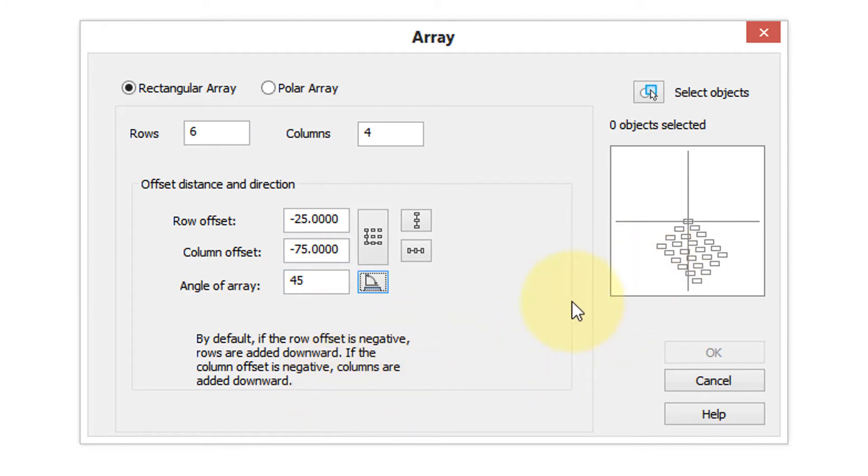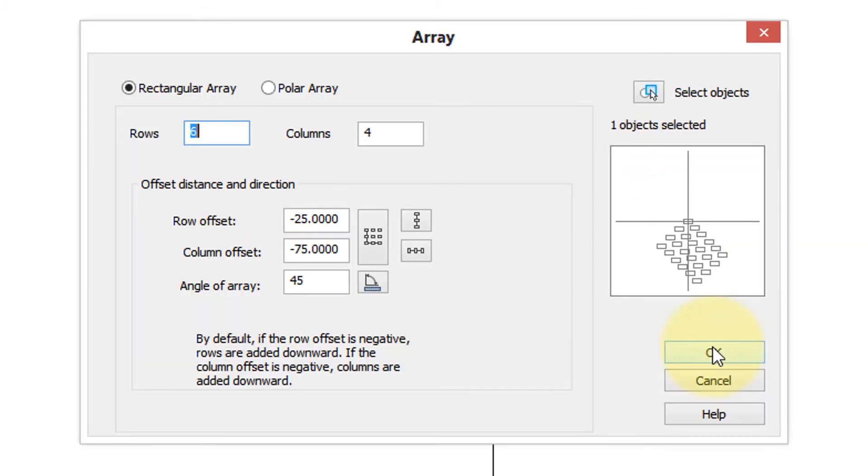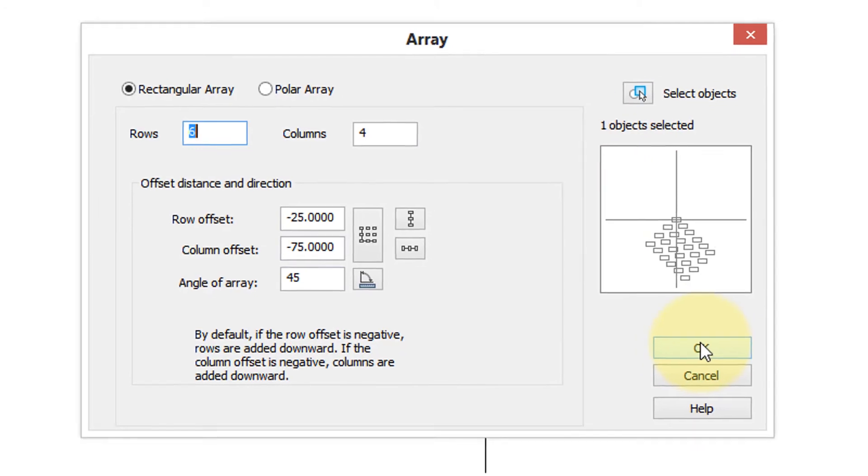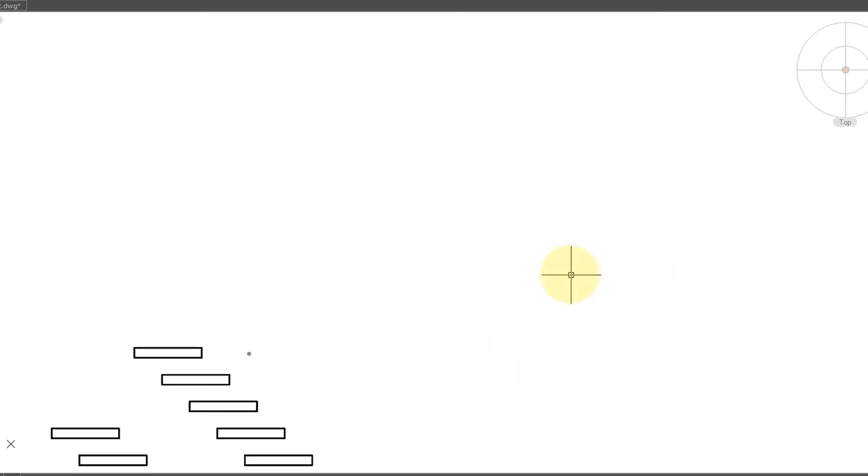The nice thing about the dialog box: nanoCAD remembers your settings for the next time you go to use it. The only thing it doesn't remember is the objects you've selected. Select the objects then click OK. Here the array grew down and to the left at the angle you specified.